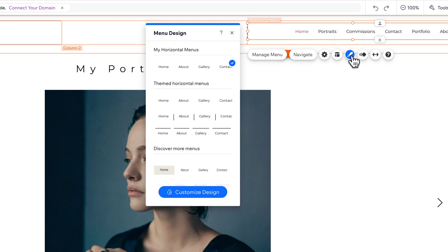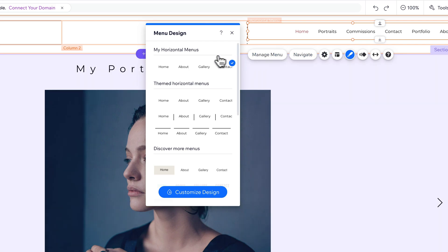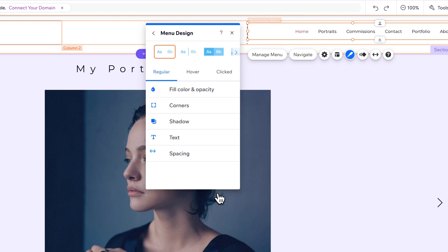Now, it's going to have some themed menus, but you're already going to have one selected here, or a custom one selected, and at the bottom, you can click this blue button that says Customize Design.